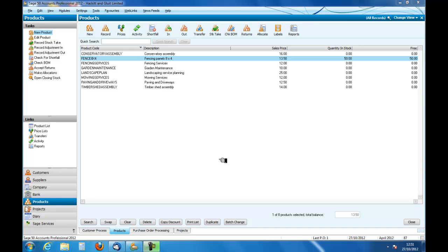Welcome to an introduction to accounting and to SageLine 50. In this podcast we are going to show you how you set up products which will become stock items. You can see we have a list here of both services and one product. Most of these are services, fencing services and so on.